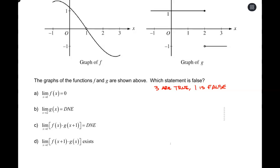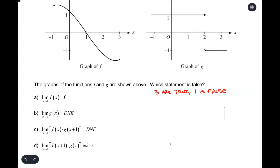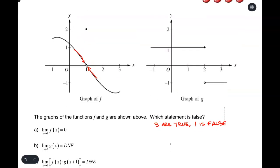Part A says: the limit as x approaches 1 of f of x equals 0. This is good limit review. Looking at the graph, as I'm approaching x equals 1, sure enough that limit is 0. I don't care that the function is defined at x equals 1 as 2 — that doesn't matter when evaluating limits. So this one gets a big green check: it's true.